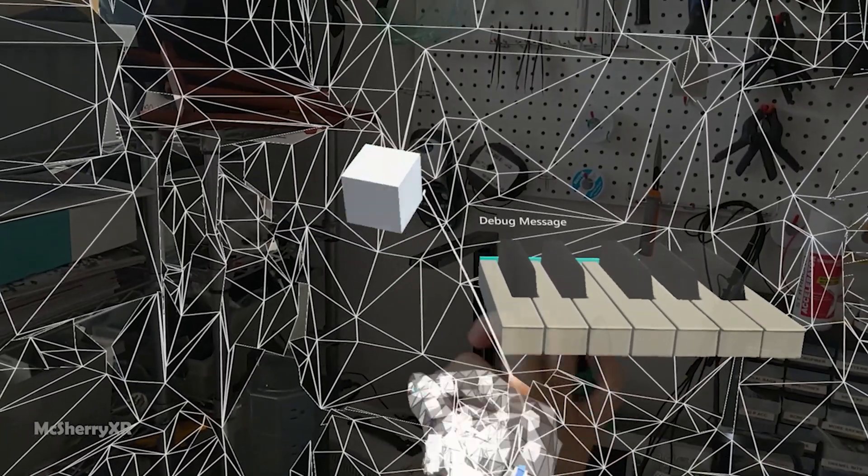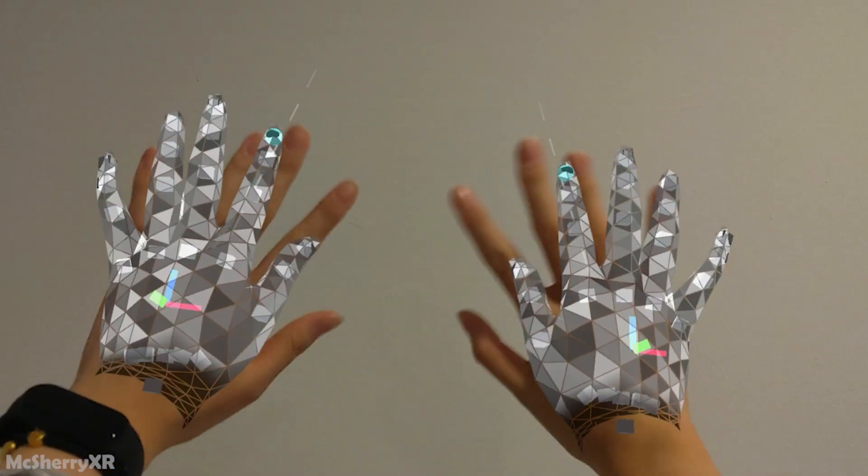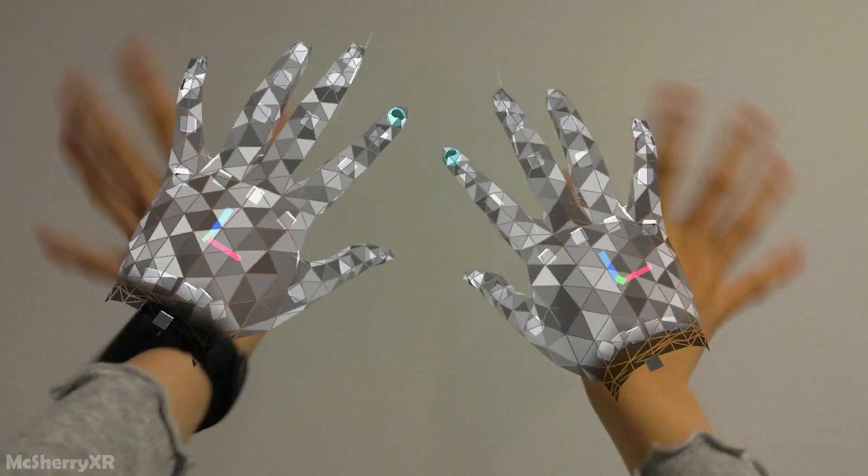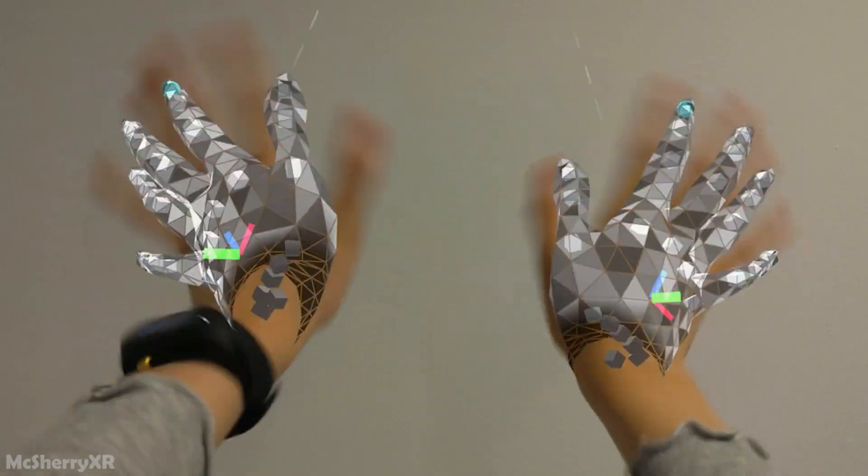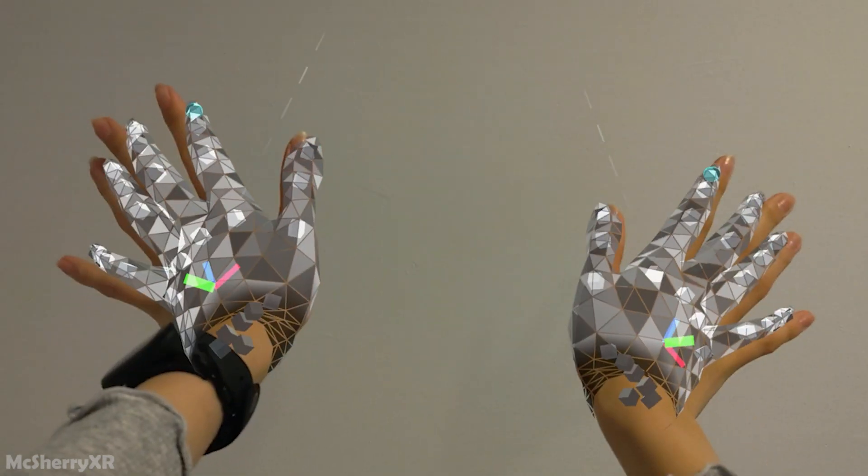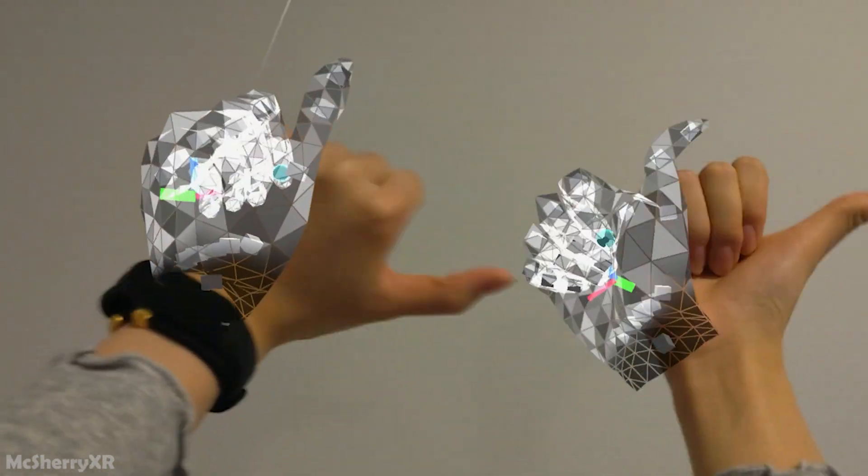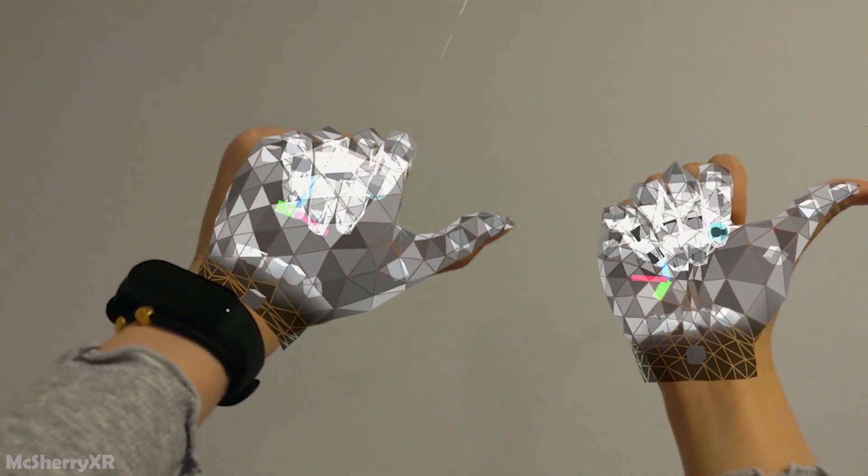Oh hey my cyber friend, welcome back to MagSherry XR. Today we'll be talking about how to get rid of those wireframes when using MRTK for Unity. Let's jump right into it.